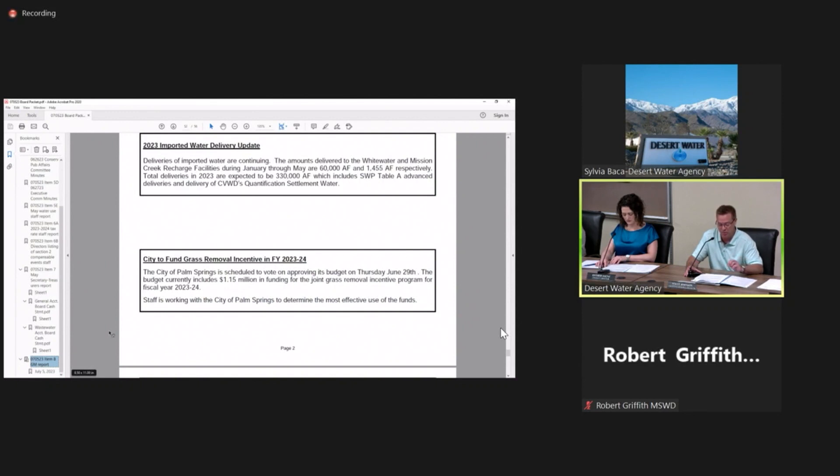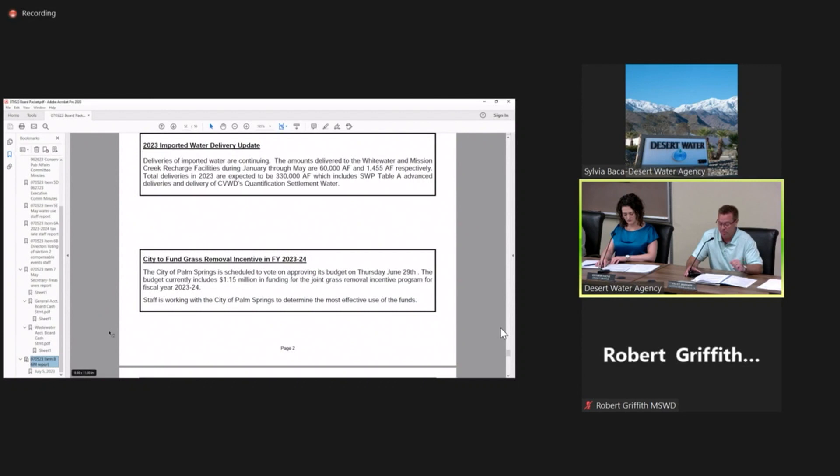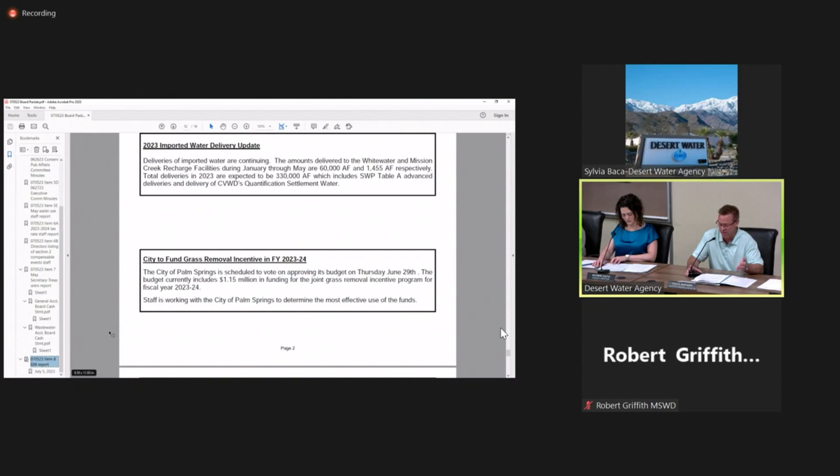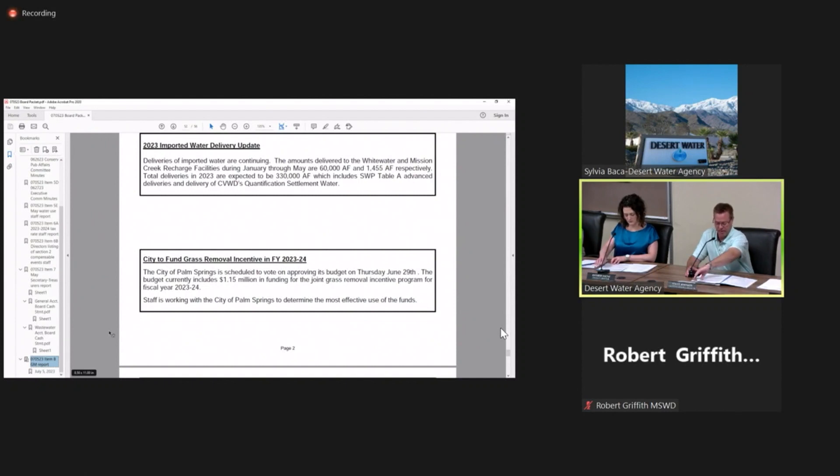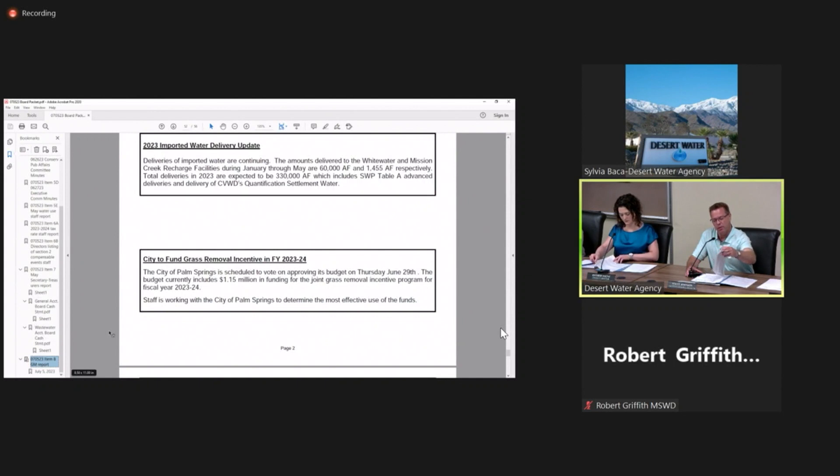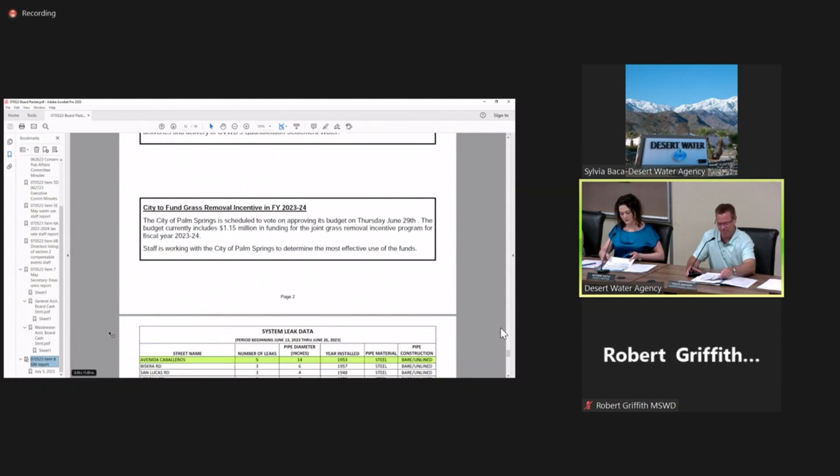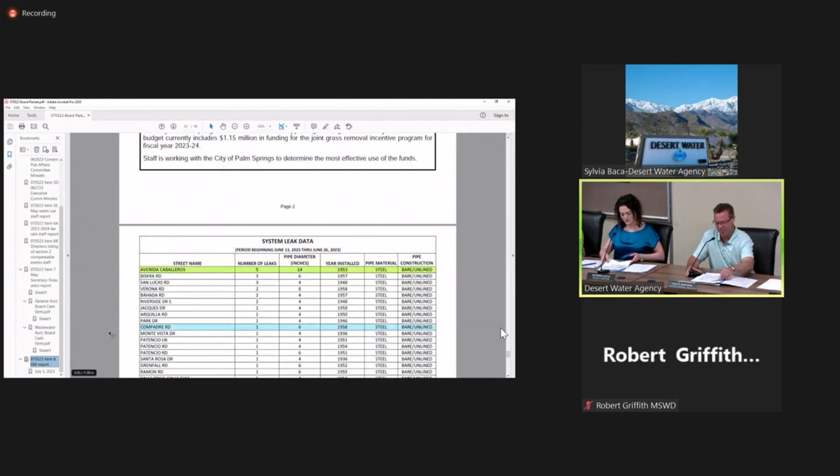The next report is the city to fund grass removal incentive in Fiscal Year 2023-2024. On June 29th, the city scheduled a vote for their budget. This budget included $1.15 million for the Joint Grass Removal Incentive Program. So hopefully they did approve that. That's a lot of money.